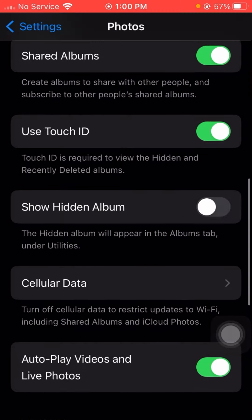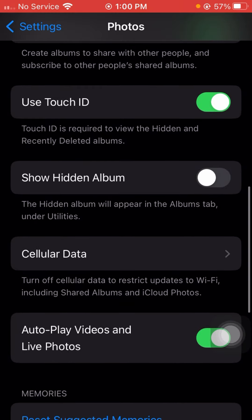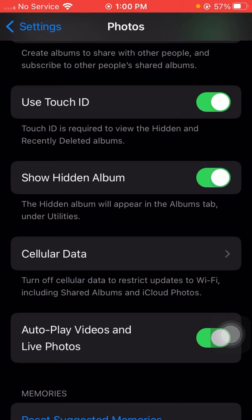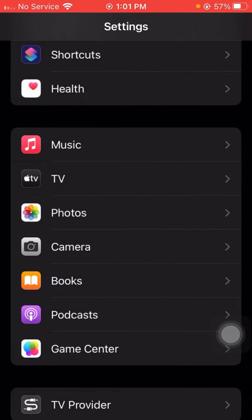Now you will see here 'Show Hidden Album' — the hidden album will appear in the Albums tab under Utilities. If you want to turn on this toggle, your hidden option will start showing in your iPhone Photos. I'll turn on this toggle now.